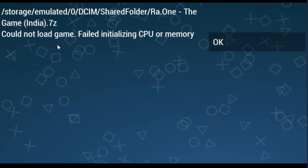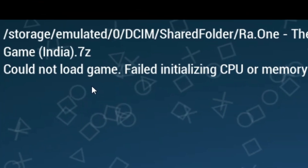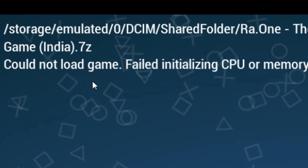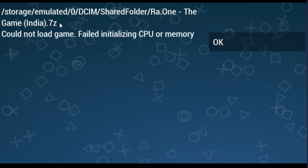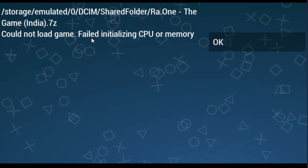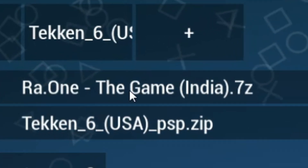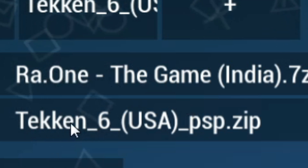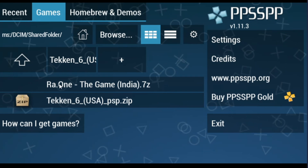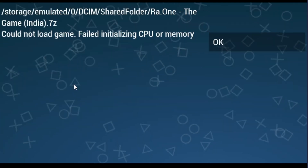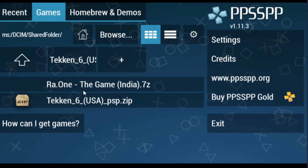Good day everyone, welcome back. Today in this video I'm going to show you how to fix this error on PPSSPP emulator while loading any game. You can see I'm pressing this — the error says 'could not load game, failed initializing CPR memory.' I click OK, and you can see I have two games. I have Taken 6 USA PSP, so I want to play this game on my PSP emulator. I select it and you can see the error is showing again.